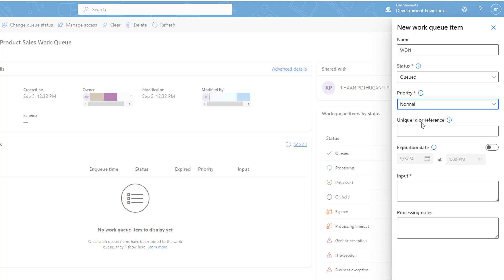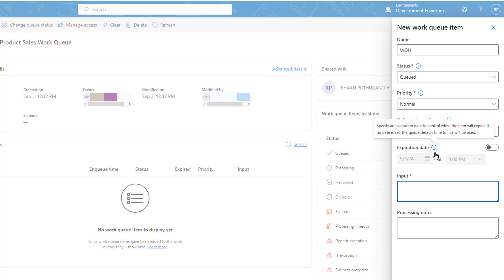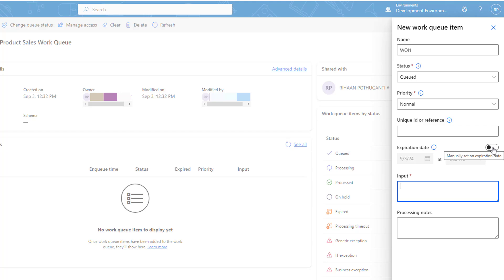Another parameter is the unique ID or reference ID. This value must be unique within the queue; if left empty, a unique value will be automatically provided. The fourth parameter is expiration date — when this work queue item will expire. By default it is disabled, but if you want to set an expiry date, you can enable it and set the expiration time.